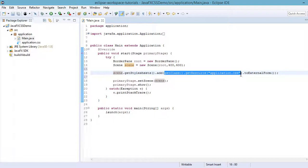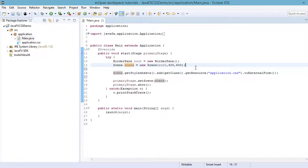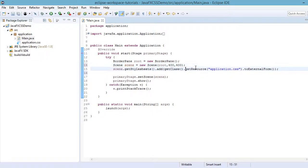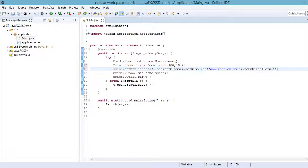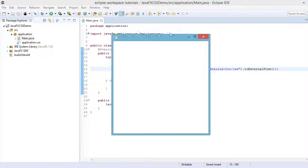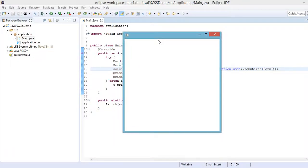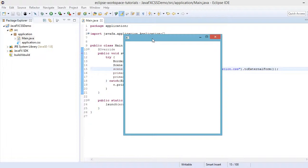Now let's try to run our project. Save first and then run. As you can see, we have a basic window with no elements, no styles, no title. But let's try to add different components to this window and add styling for those components.